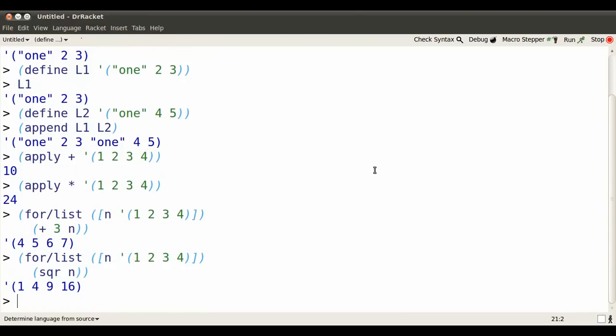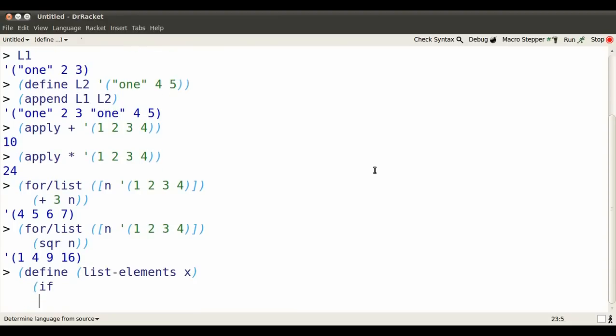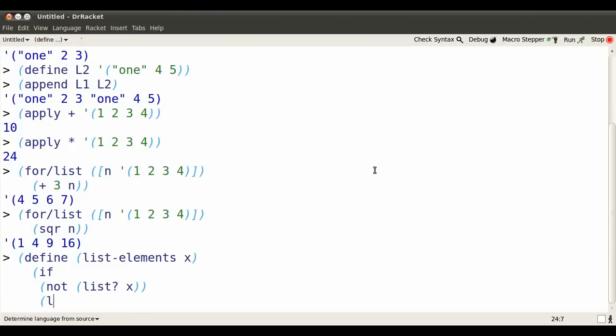Sometimes lists are a little bit too deeply nested. Here's some way that we can flatten them. I'm going to define a function called list-elements. If it turns out that I'm applying this to something that isn't a list, well, I just list that thing itself. But I better spell list correctly.